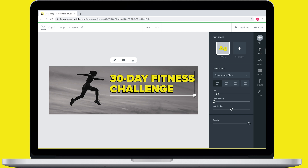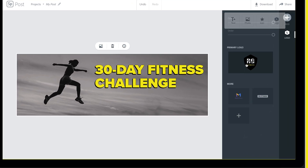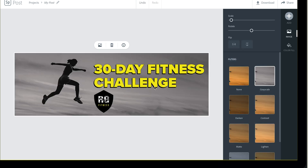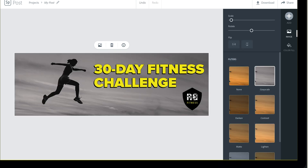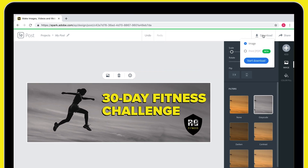Now let's add our logo in just a couple of clicks. It's nicely there. I'll hit download.